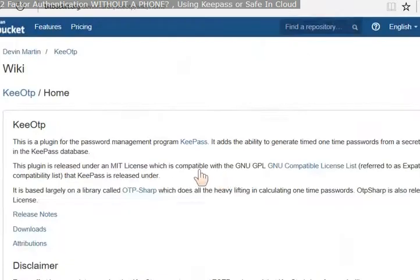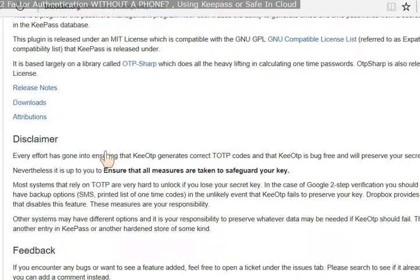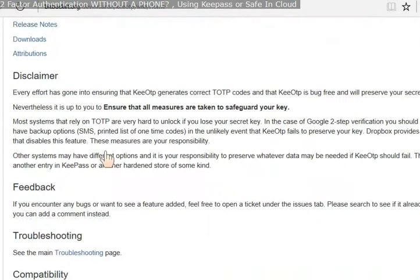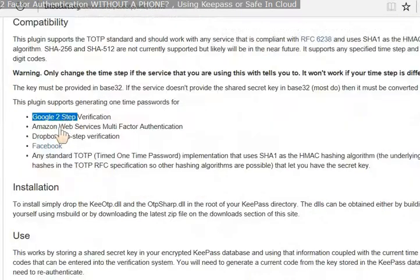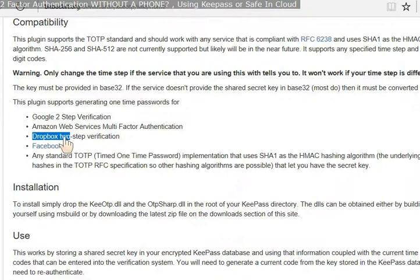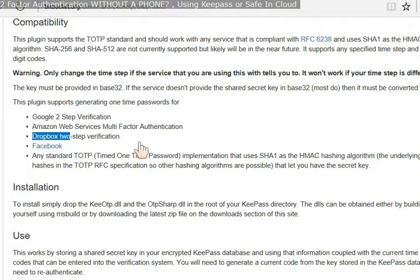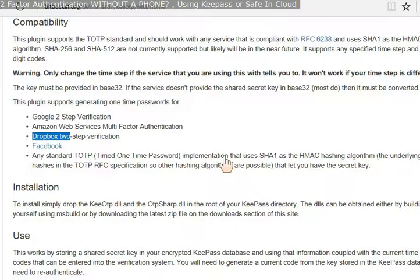In the website of the developer, he talks about how it works and you can see it supports Google 2-step, Amazon, Dropbox, Facebook. I've tried it on Amazon, Dropbox, Facebook, it works fine. I haven't done the Google yet because I've been working on it last night.